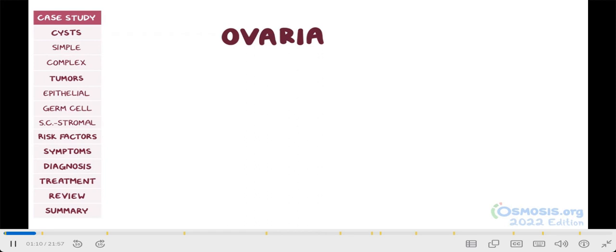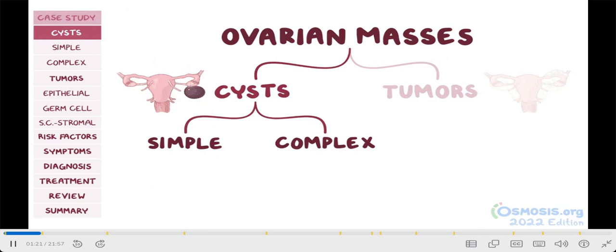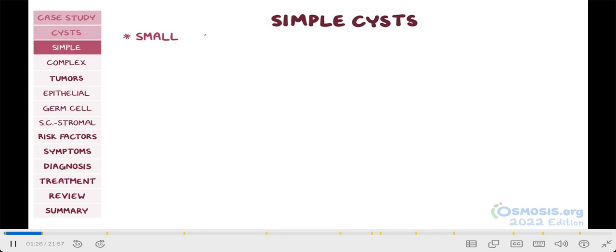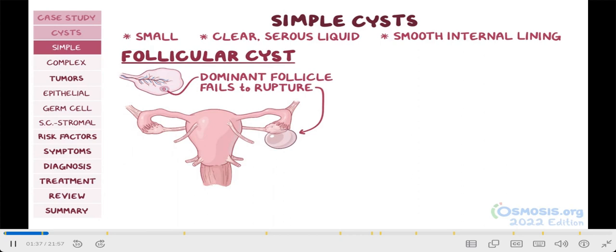Broadly speaking, ovarian masses include ovarian cysts and tumors. Starting with ovarian cysts, these are fluid-filled sacs on or in the ovaries and can be classified into simple and complex cysts. Simple cysts are generally small. They contain clear serous liquid and have a smooth internal lining. The classic example is a follicular cyst, which is a dominant follicle that fails to rupture before ovulation and keeps growing. This can happen if the normal surge of LH that causes ovulation just doesn't happen during a given menstrual cycle.